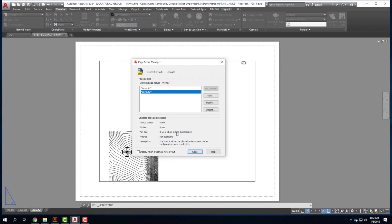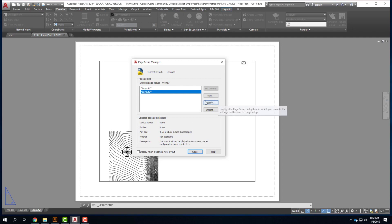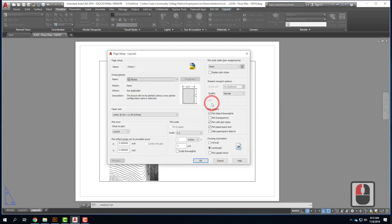I can see right now that under plot size it's 8.5 by 11 inches in landscape format. I don't want that — I want something bigger. So I'm going to click on the Modify tab. That brings up the page setup dialog box, which looks identical to the printer dialog box. The key here is that we're setting things up ahead of time — we're not actually printing, we're setting it up to print down the road.